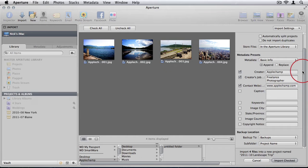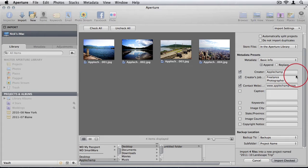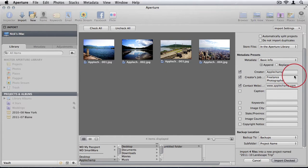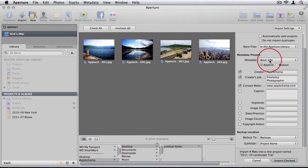If you're a professional, you definitely want your name and your contact information available on your photos, so that if someone gets their hands on it, it could bring you business. It also obviously has copyright information and it proves that you were the owner of that photo. You want to be adding this information on import, you want it done immediately.